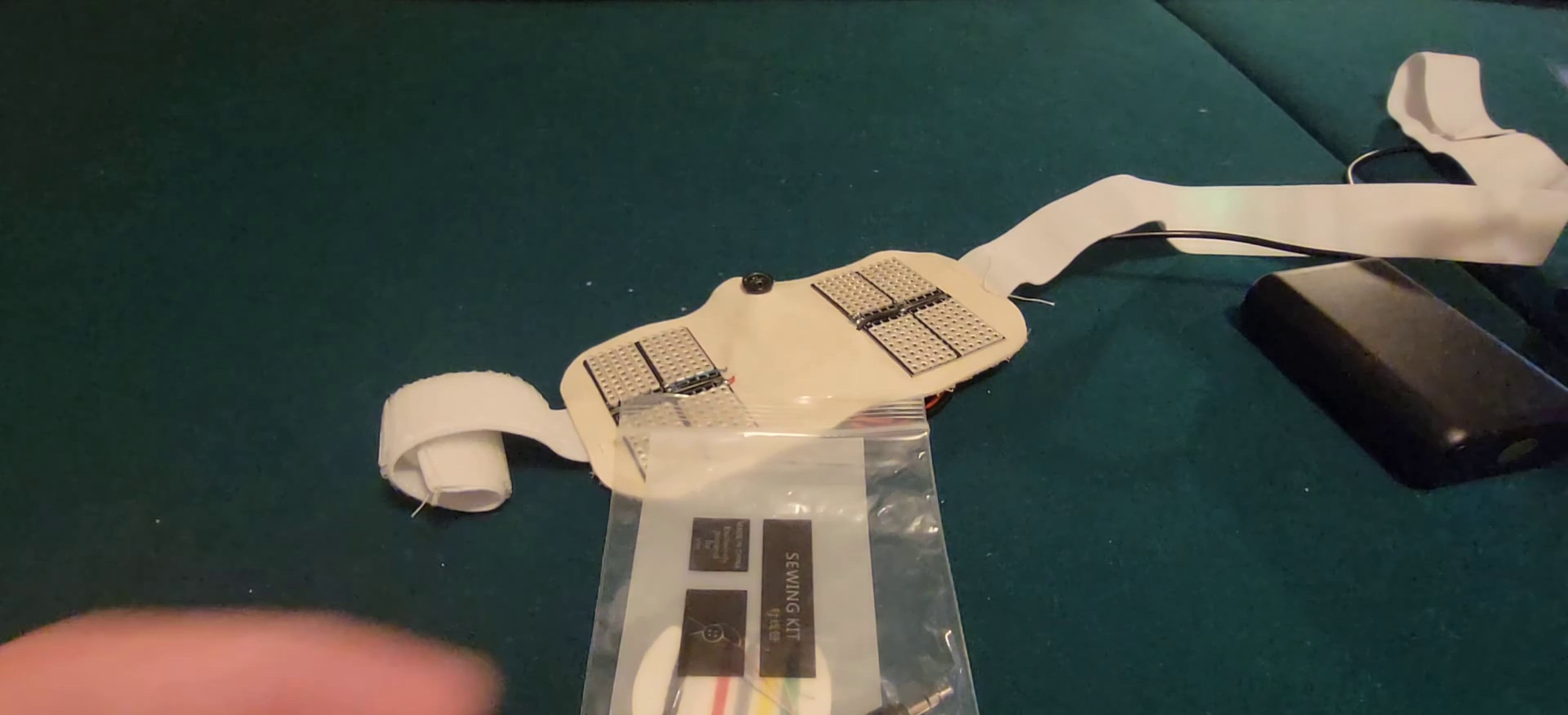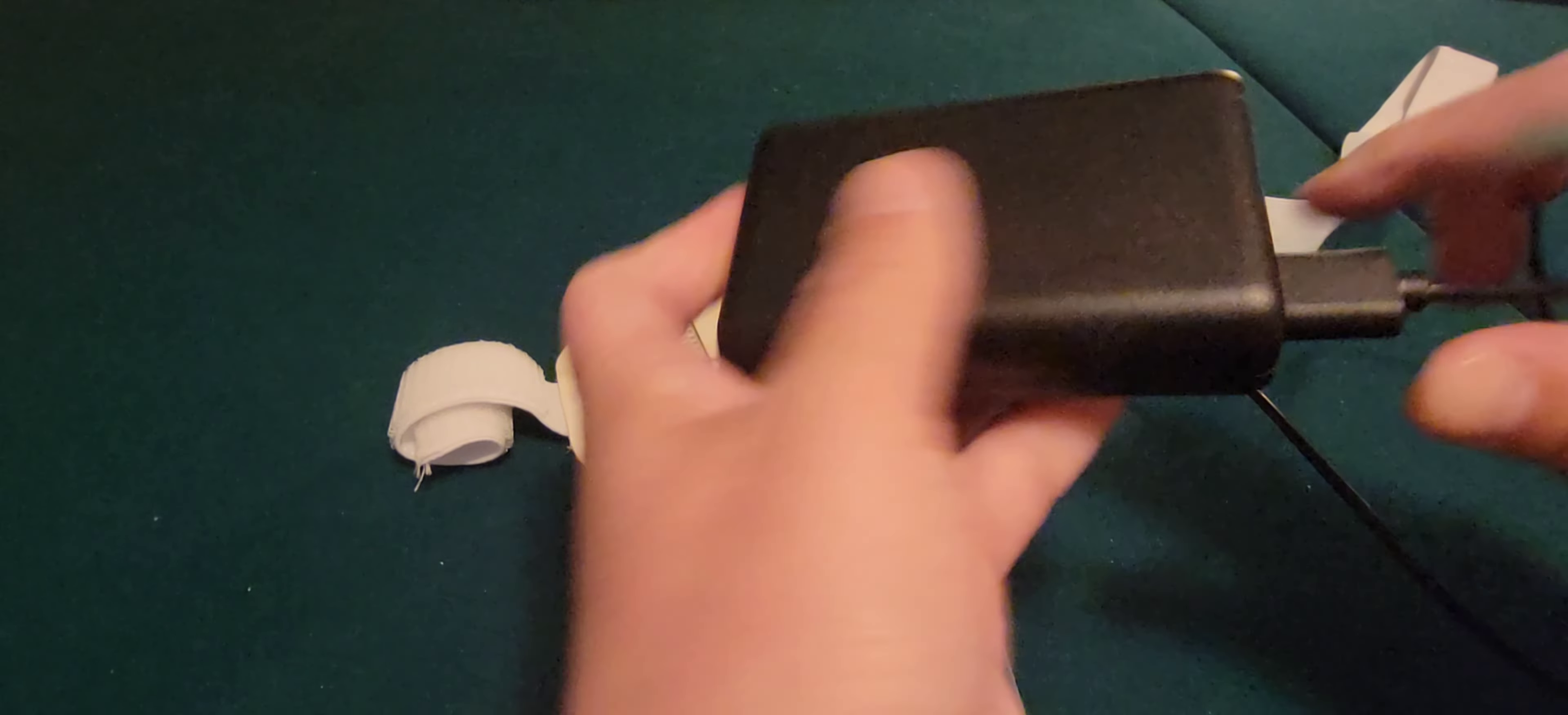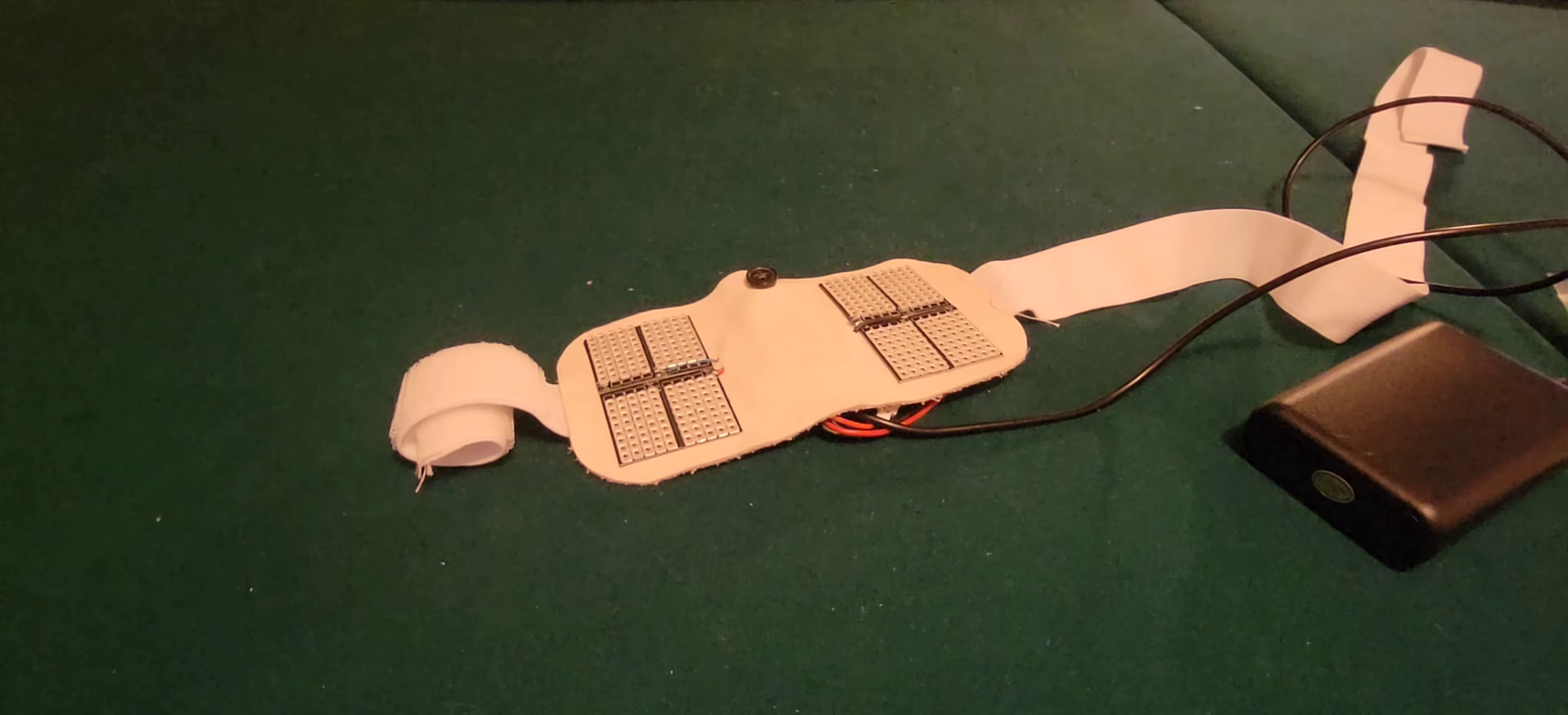So we're going to do this. This is how you power the device. Now it's on. We're going to do a demo here. Let me get the poker analyzer ready.